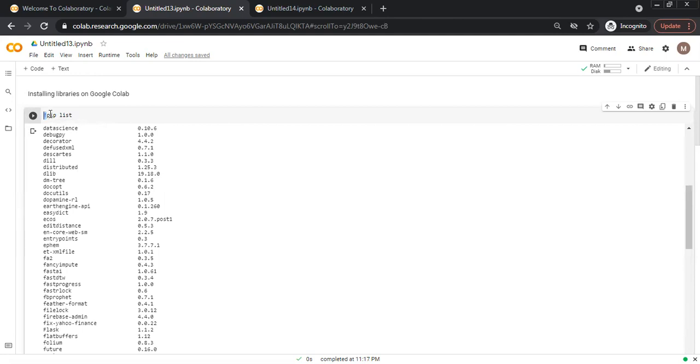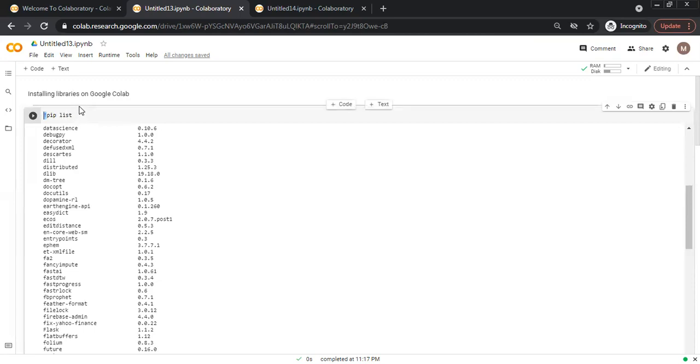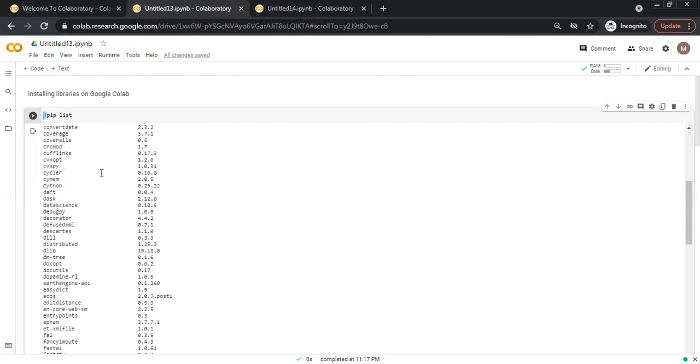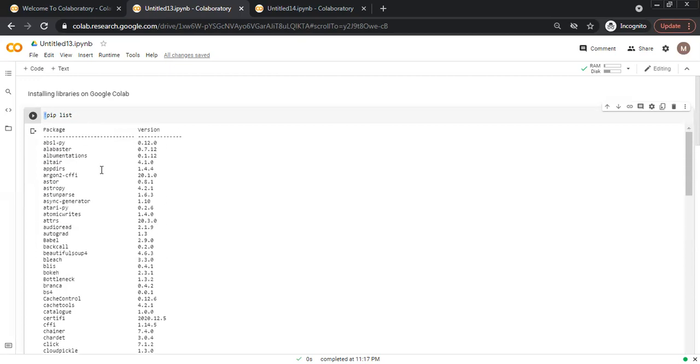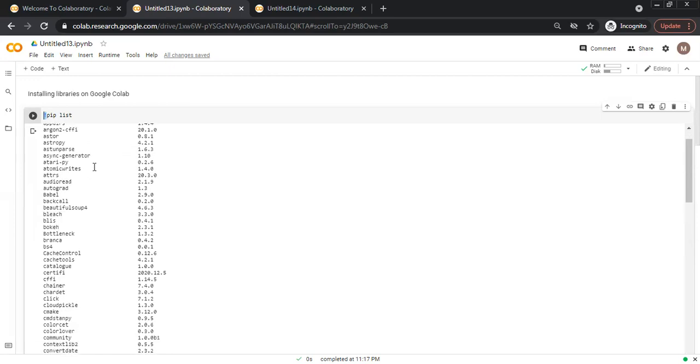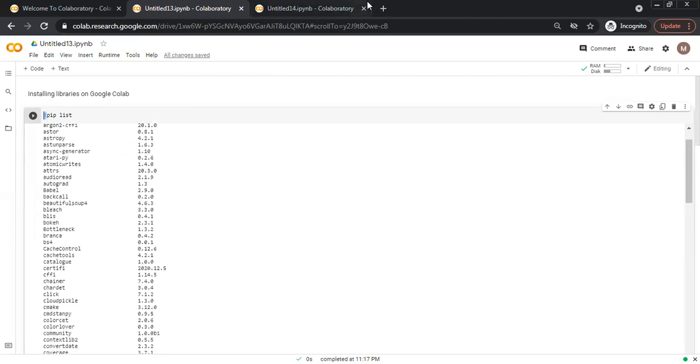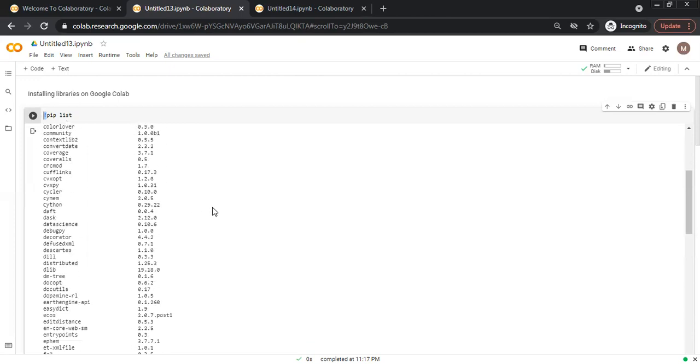Exclamation mark tells that it is a shell command, then pip, and pip for installation, and list shows all the packages which are installed. These are the packages which are already by default installed on your Google CoLab.